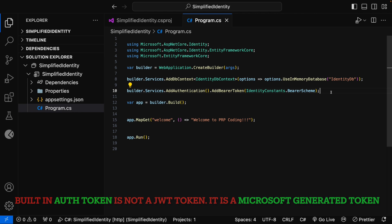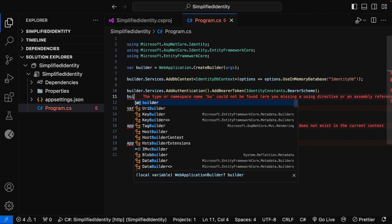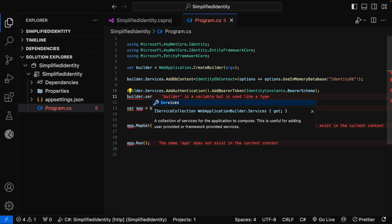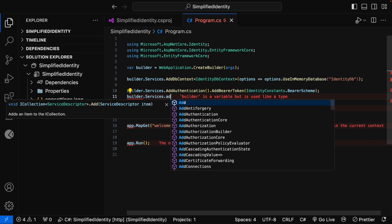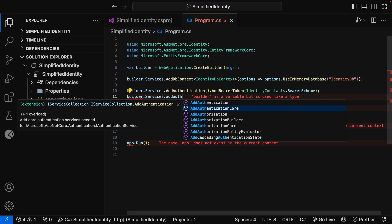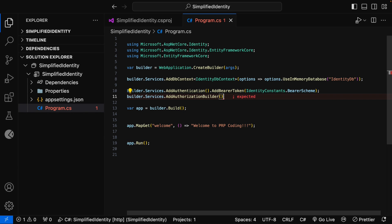Now let me go and configure the authorization service. For that, I can say builder.services.AddAuthorizationBuilder. That's it — we have now configured the authentication and authorization for our project.